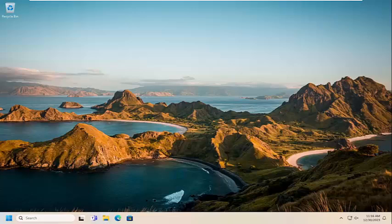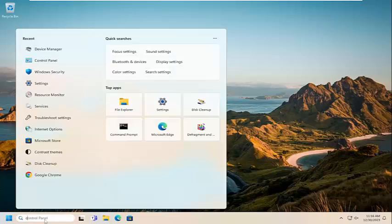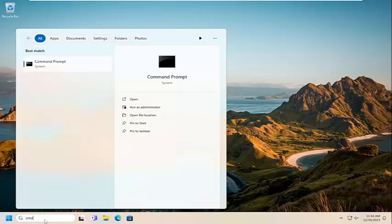Now if you're still having an issue, something else we can try here as well would be to open up the search menu. Type in cmd, best match will come back with command prompt. Go ahead and right click on that and select run as administrator.